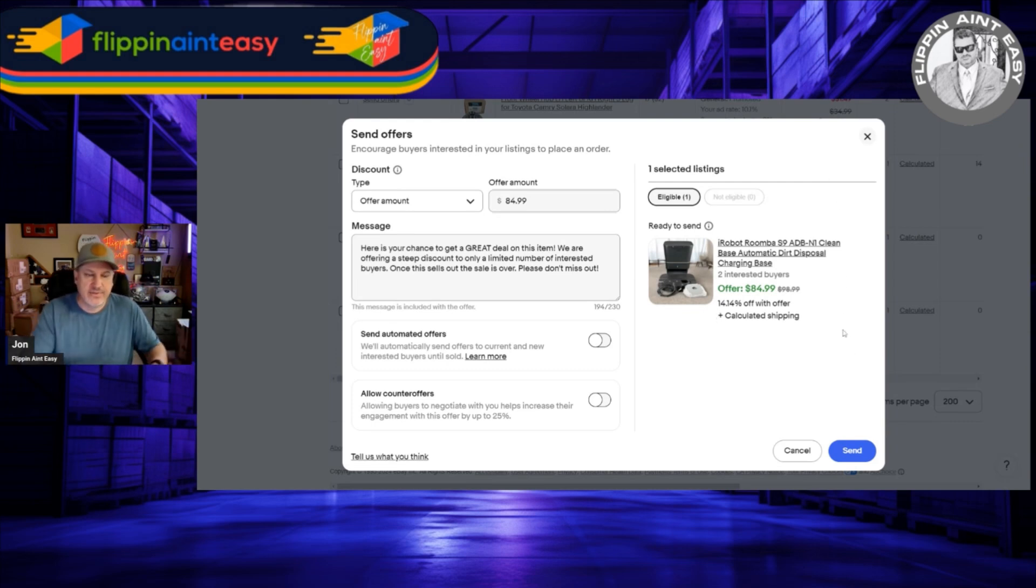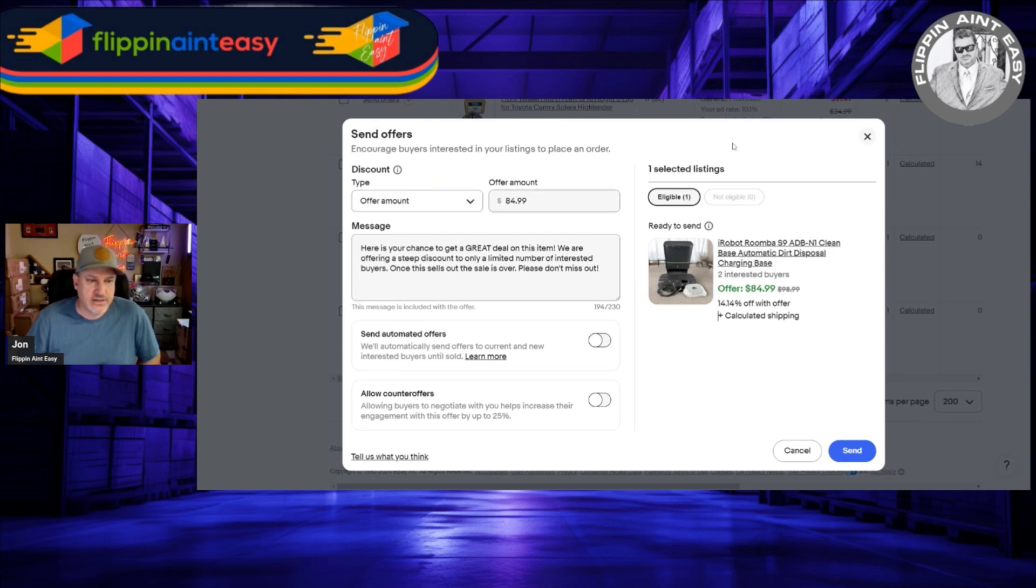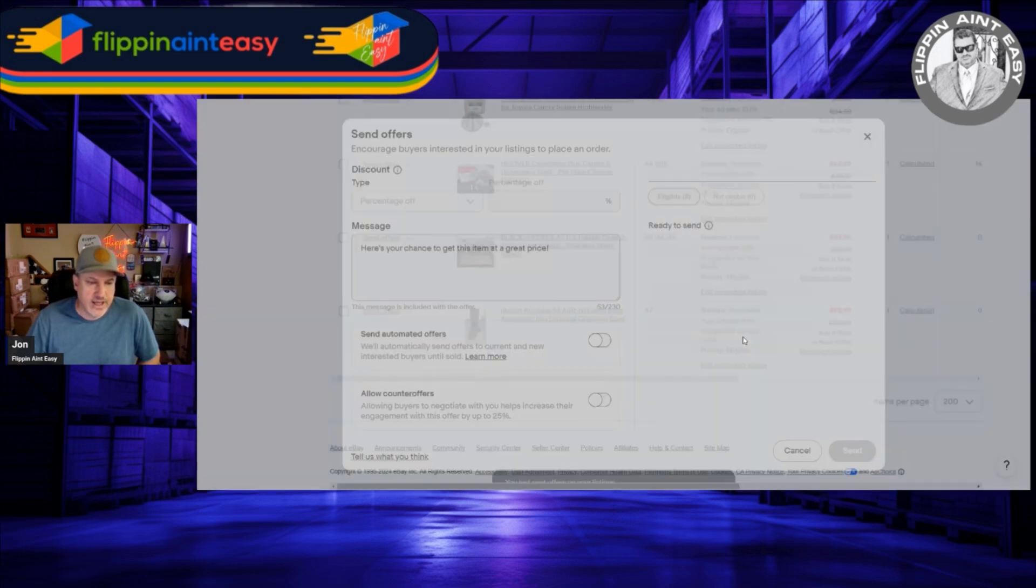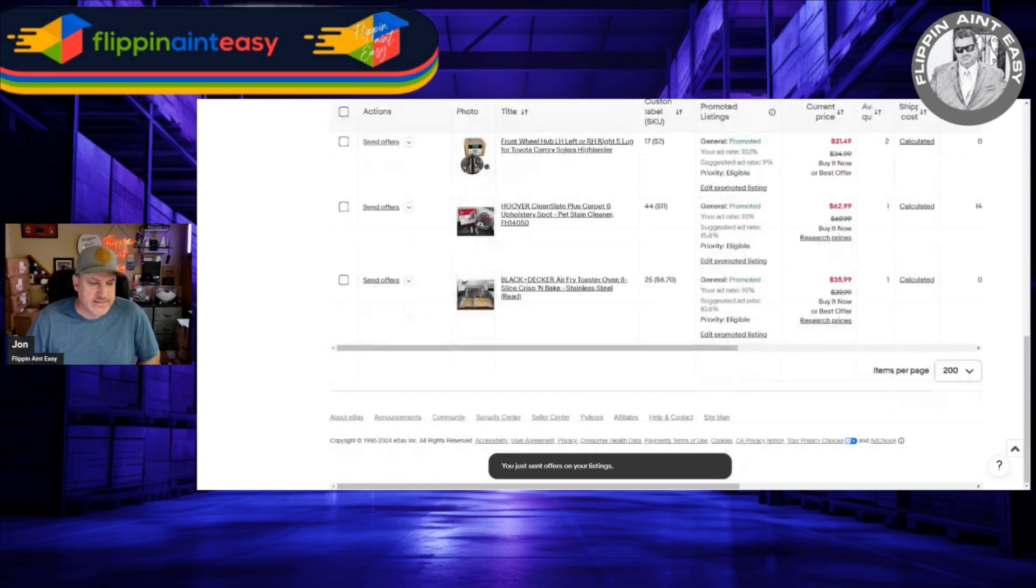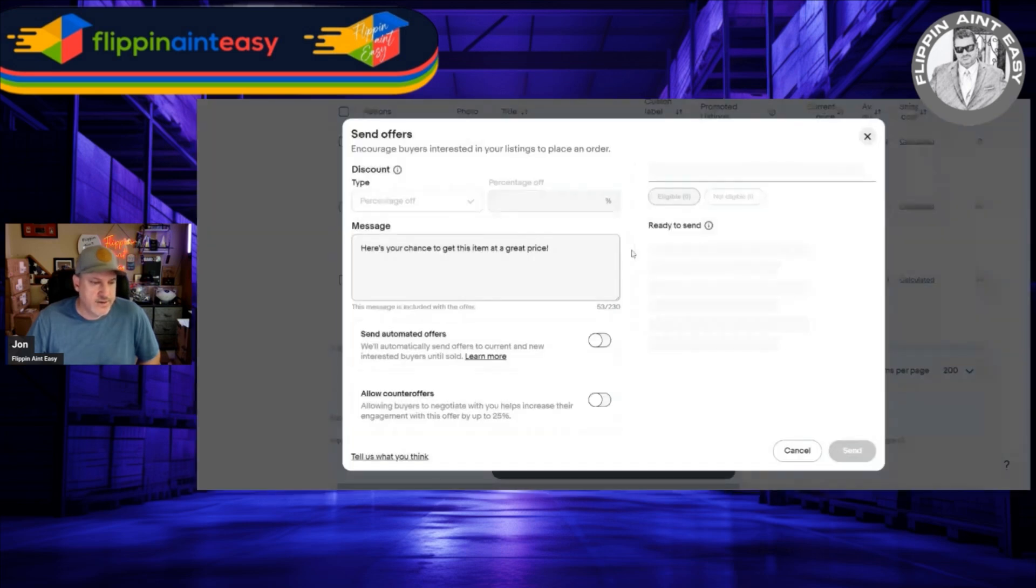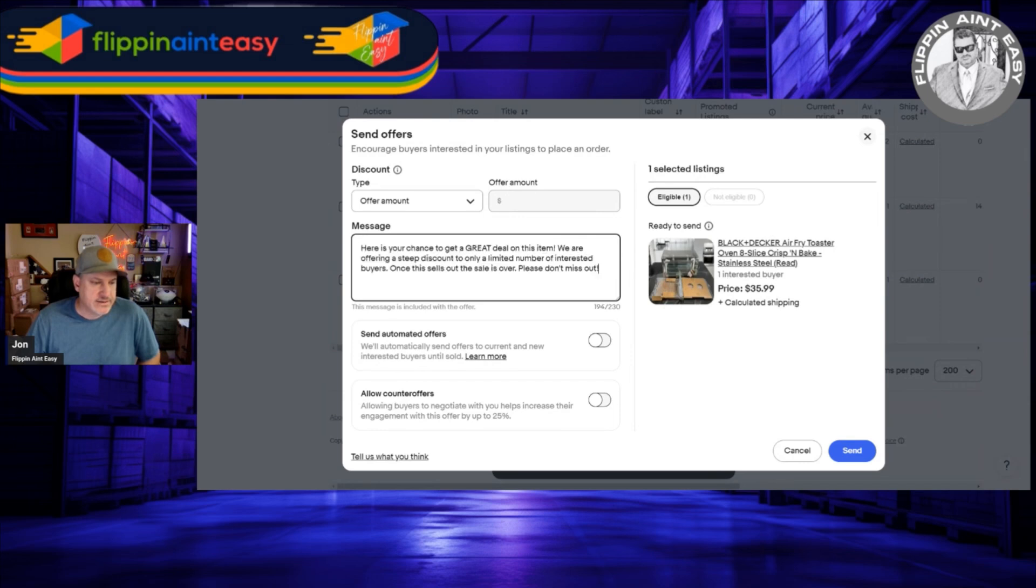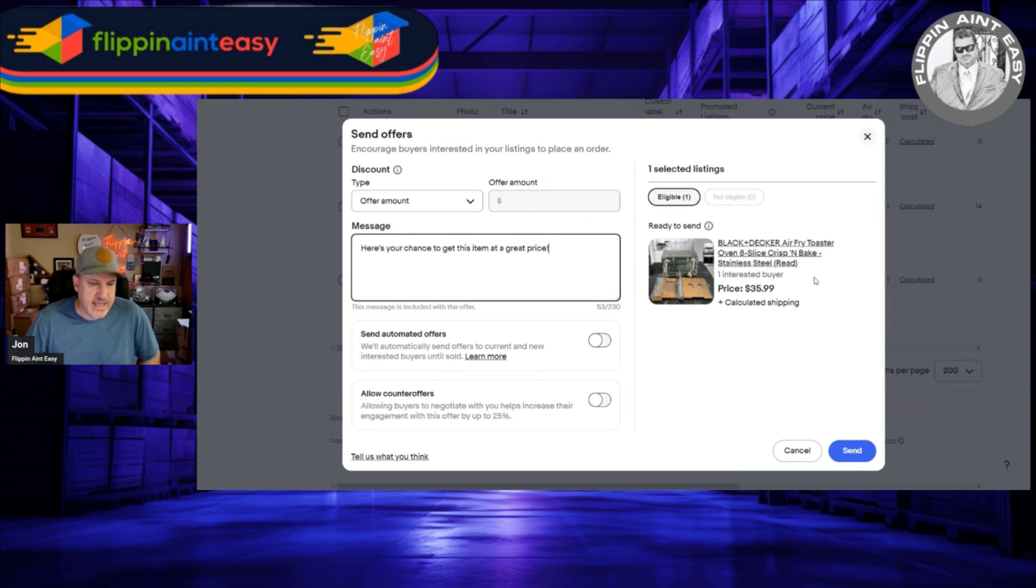This depends on how aggressive you want to be when sending offers. I like the setup that they have right now, don't get me wrong. I just think there's a glitch. Put in the comments down below if you've encountered this where it changes. Right now it's on offer amount, I'm going to put $84.99, and then it says I sent an offer. I'm going to go to the next one.